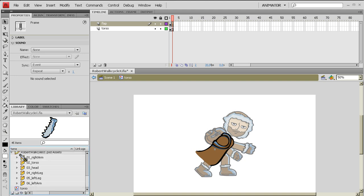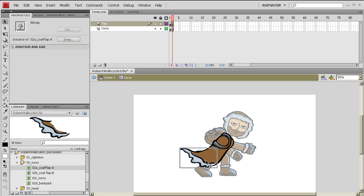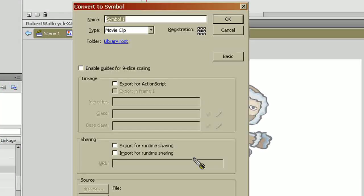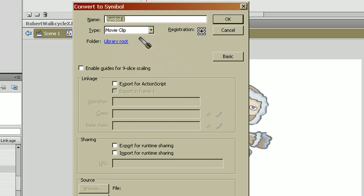So I'm going to go in here to my torso layer, find my first flap, bring my flap in there and I'm going to line it up. Okay. Once I think it's lined up, I'm going to hit F8. And again, we're making a movie clip because we want this movie clip to be cycling through this. So I'm going to call this Flapping Coat.